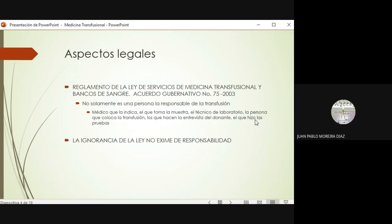Muchas veces cuando hay algún problema médico legal, uno pensaría que no sabía que eso era problema o que podía tener tal sanción. Pero como se platicó en la sesión científica del departamento, la ignorancia de la ley no exime de responsabilidad. Si no conozco este reglamento, no quiere decir que voy a argüir ese argumento ante un juez cuando exista alguna demanda por alguna situación adversa que hubiese sucedido con la transfusión.